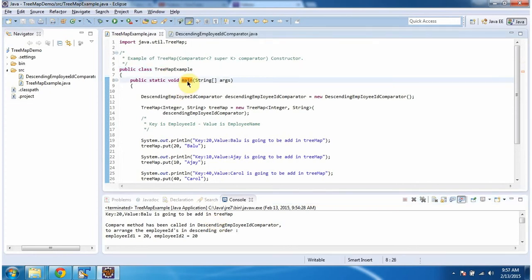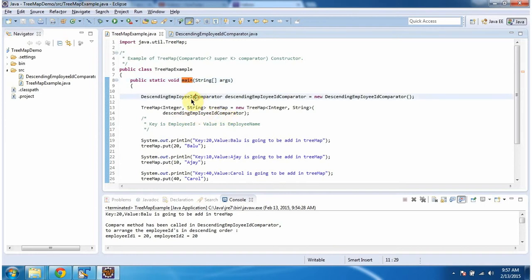Inside the main method, I am creating a TreeMap. In the TreeMap constructor, I am passing a descending employee ID comparator object. Now, we will see the descending employee ID comparator class.